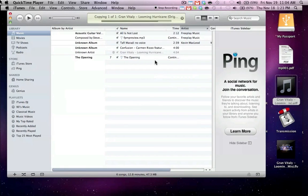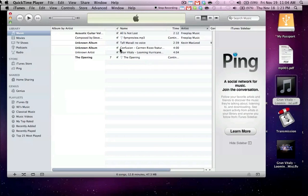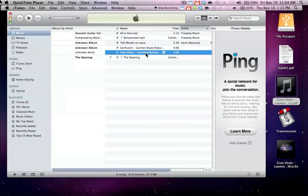So here I just added a looming hurricane song, which is an AIFF. It's a really poor quality to have your music files in. It's very uncompressed. MP3 is much better.